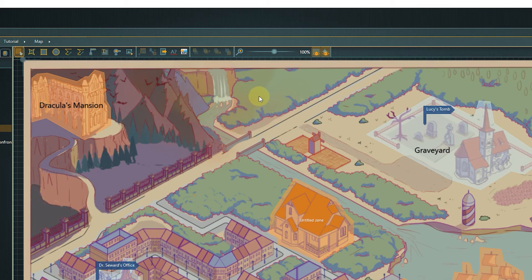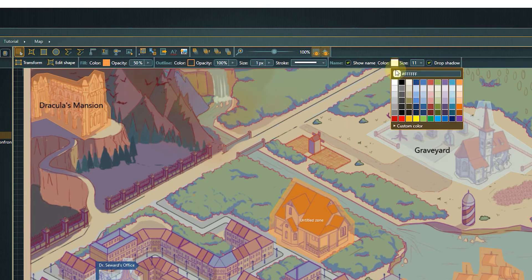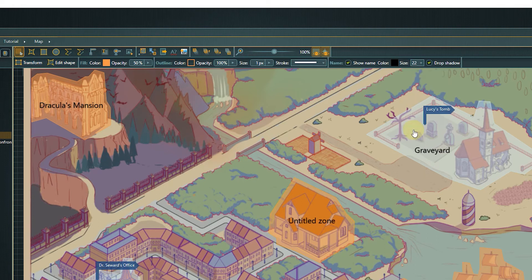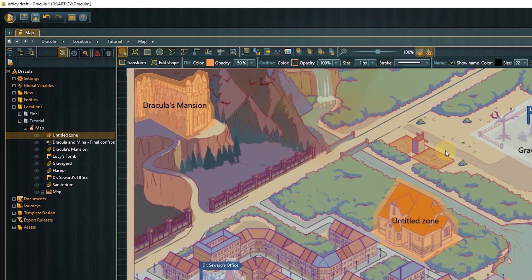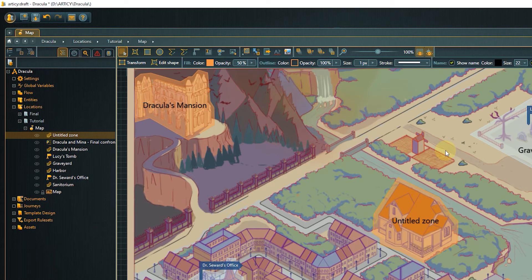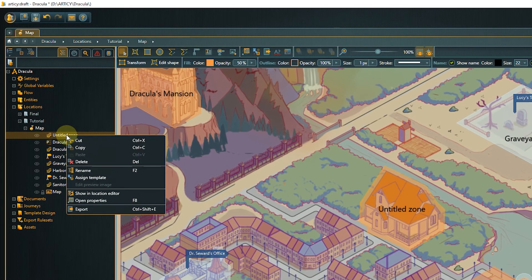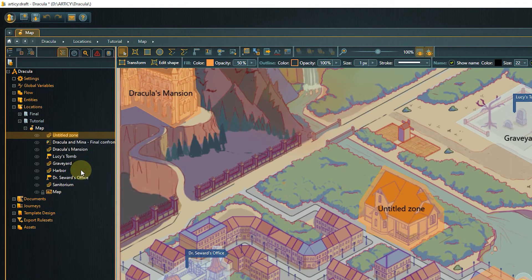With the controls on the right side, we can decide if we want to display the zone's name and, if yes, in what color and size. Now we can properly read the name. Well, we could if it wasn't called untitled zone. To rename a zone, right-click it in the content area or its entry in the navigator and select rename from the context menu.